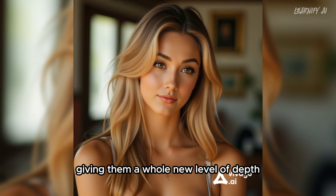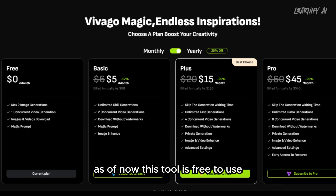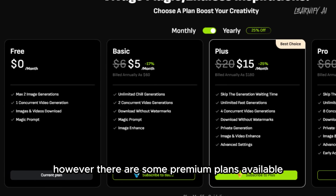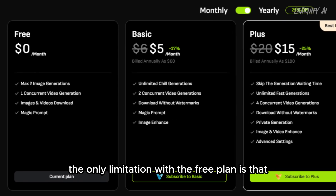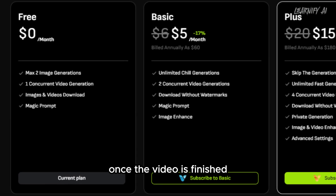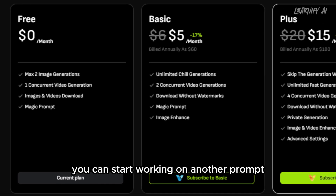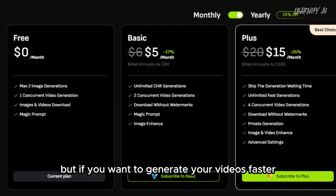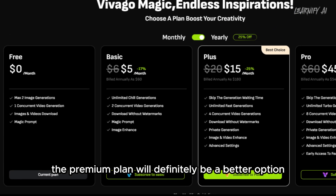You can even try applying them to your own images, giving them a whole new level of depth. As of now, this tool is free to use; however, there are some premium plans available. The only limitation with the free plan is that you can only generate one video at a time. Once the video is finished, you can start working on another prompt, but if you want to generate your videos faster, the premium plan will definitely be a better option. You can find the link to check it out in the description below.